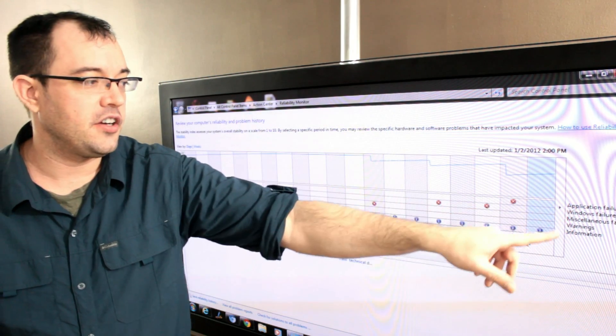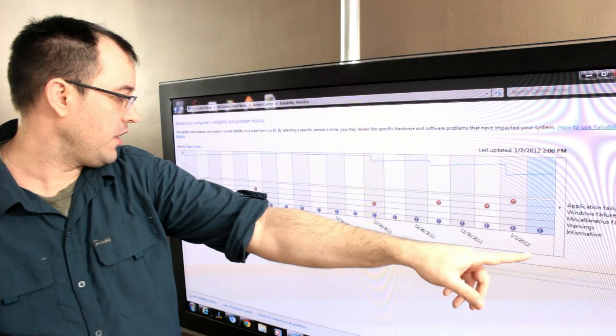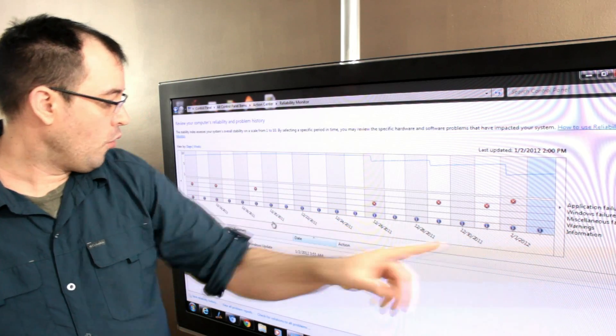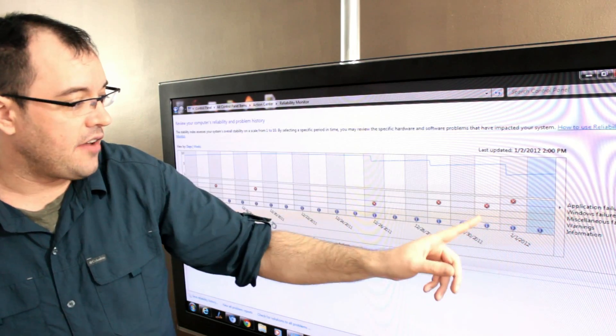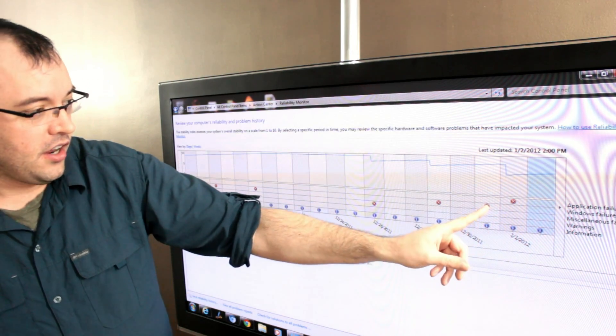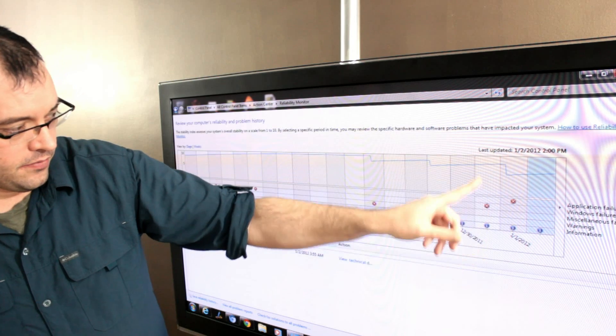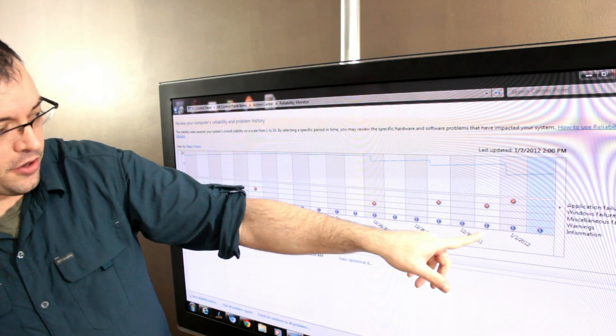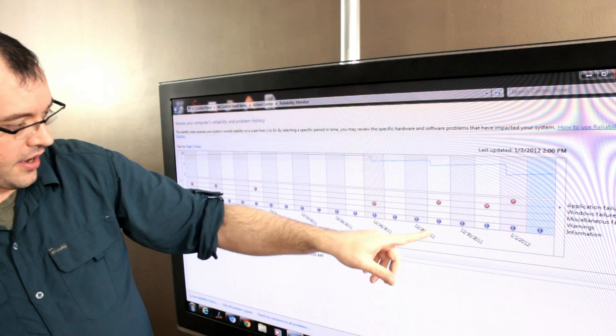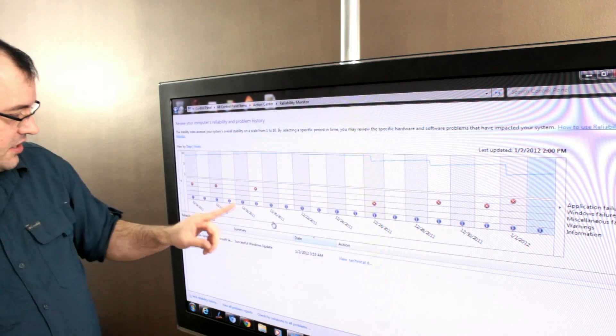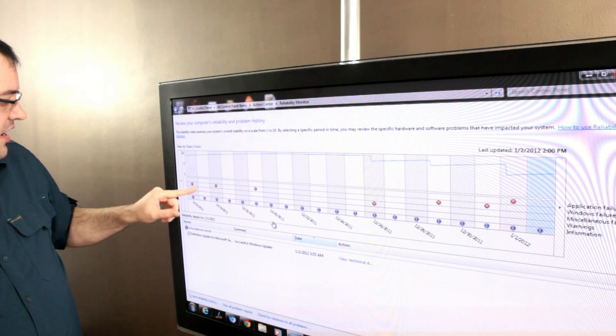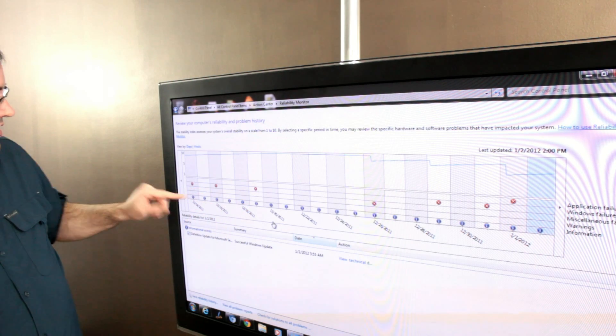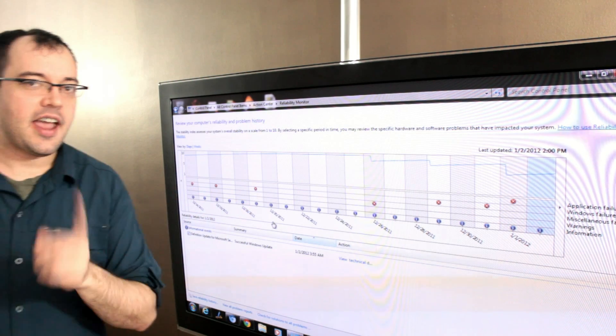It shows Windows failures, miscellaneous failures, and warnings. You can see I've had Windows failures on the 30th, 28th, 26th, 18th, 16th, and 14th.